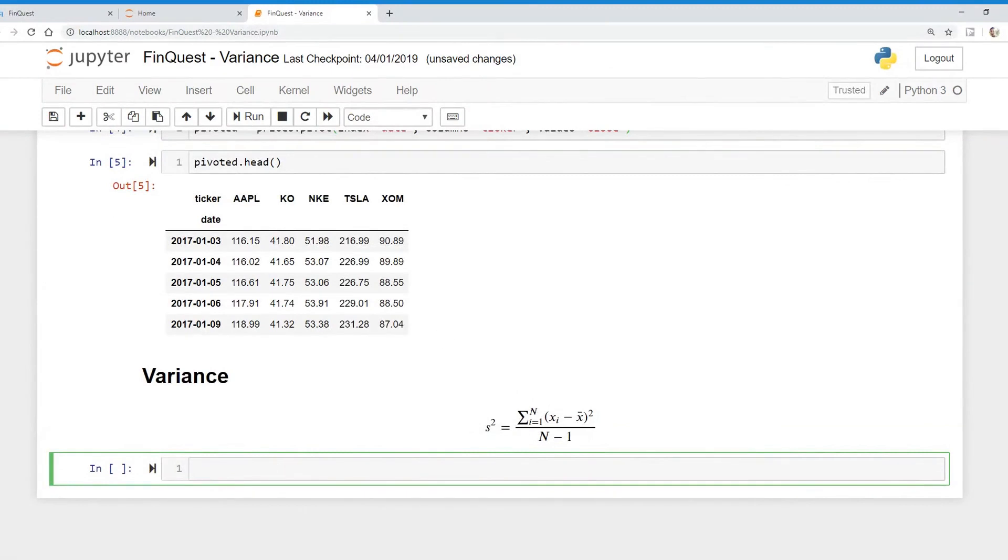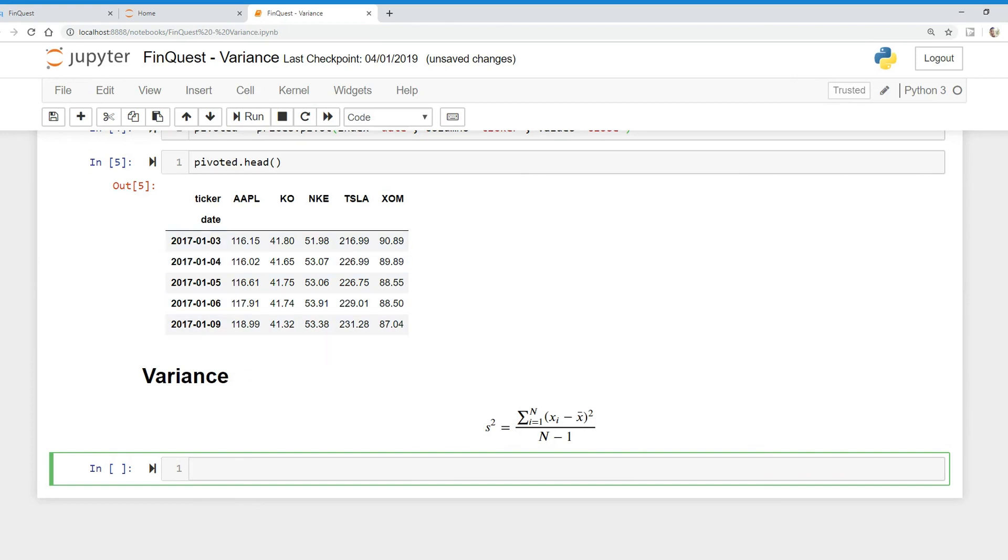So what is variance? Well variance is a measure of dispersion, and that is dispersion around some expected value. That expected value can be the mean or average of a whole bunch of observed values. These observed values can be stock prices, they can be stock returns. What we're going to look at today is the natural log of the daily stock returns.